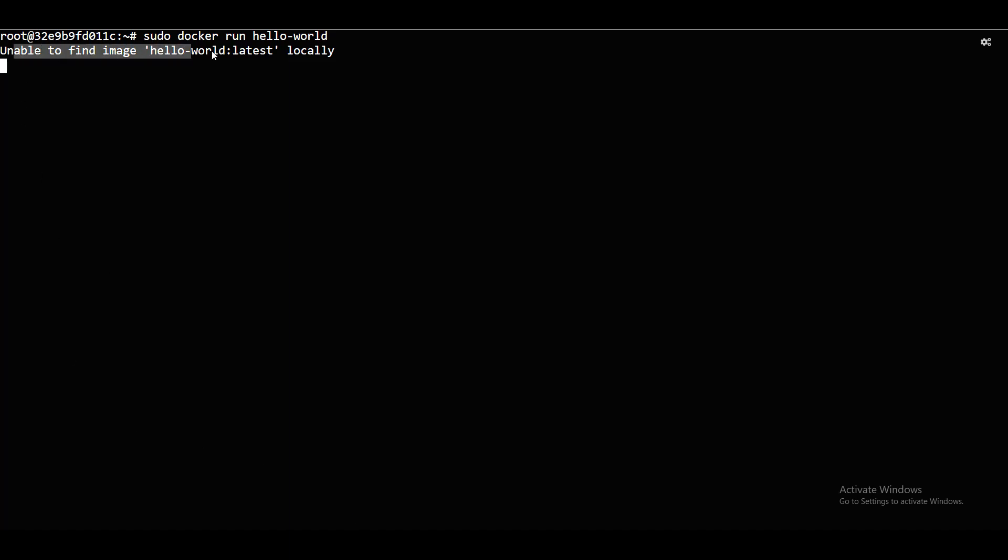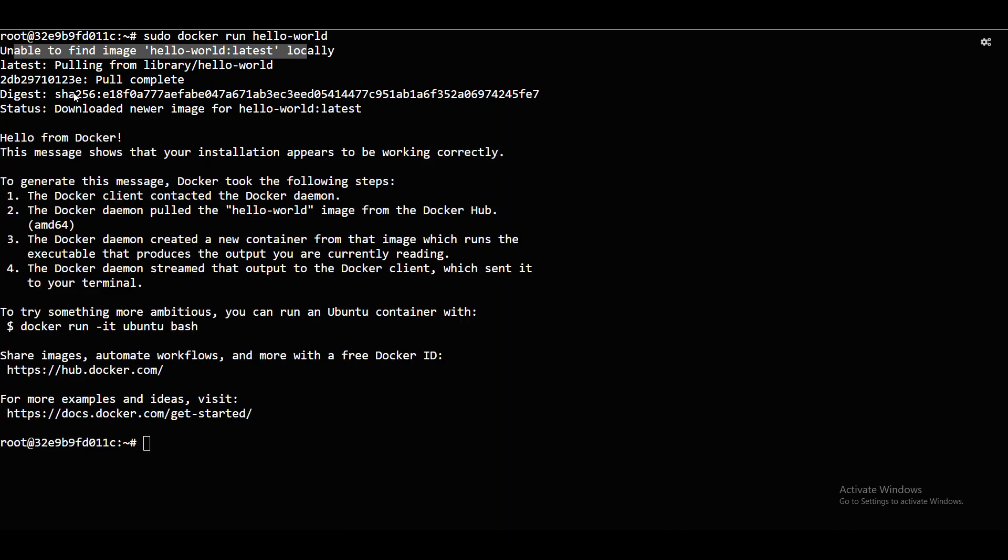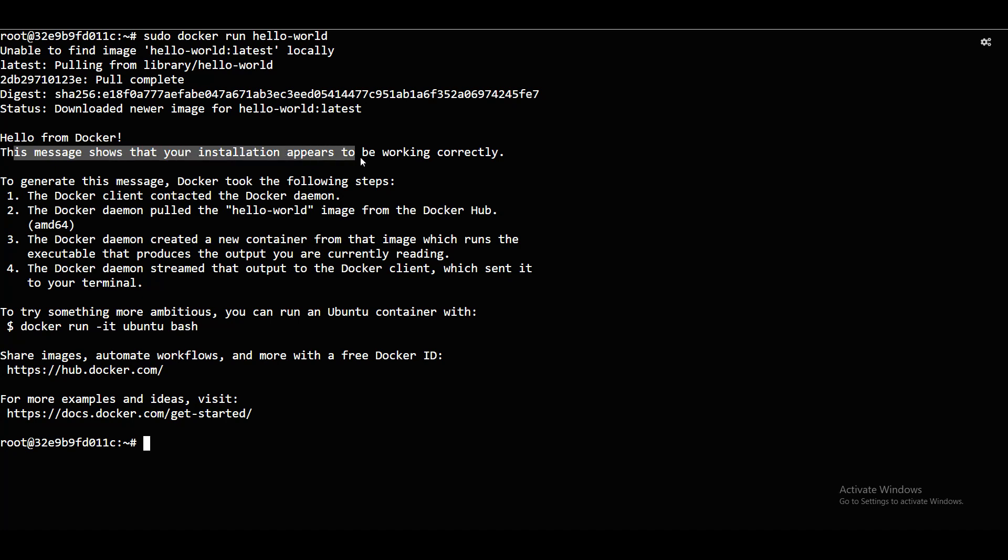Docker run hello world. Unable to find image. Definitely. Local image. Aim level. You put them on a move. Just pulling that. Hello from Docker. This message shows that your installation appears to be working correctly. I need to check.